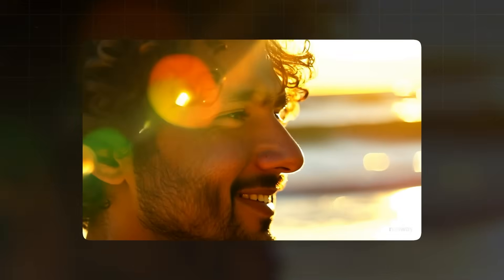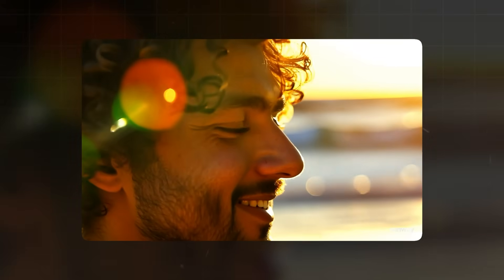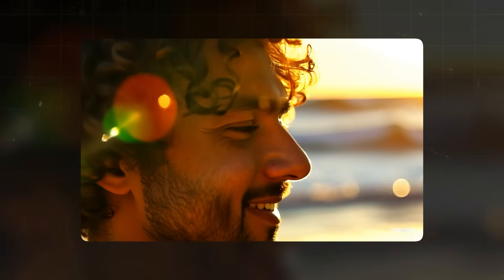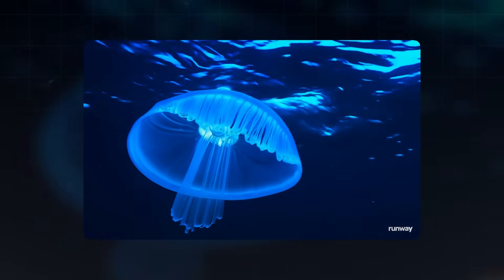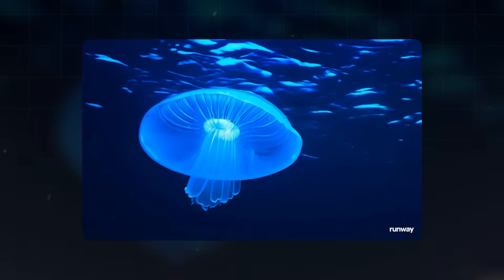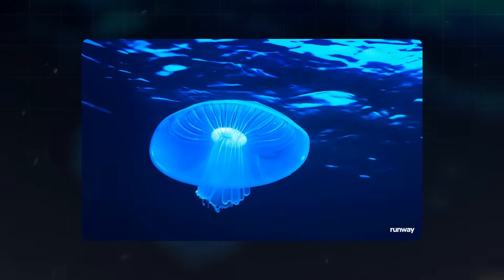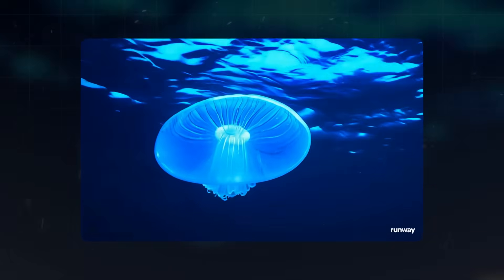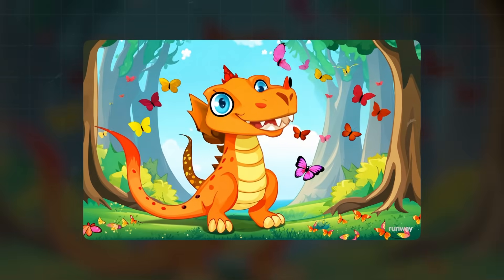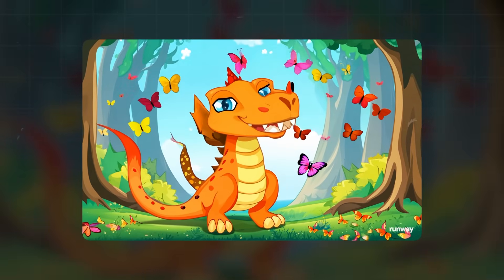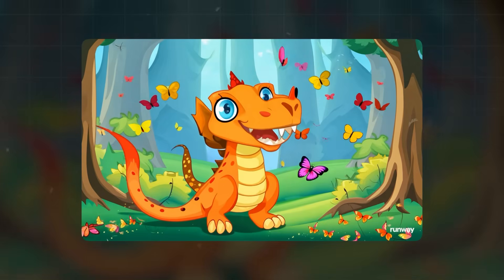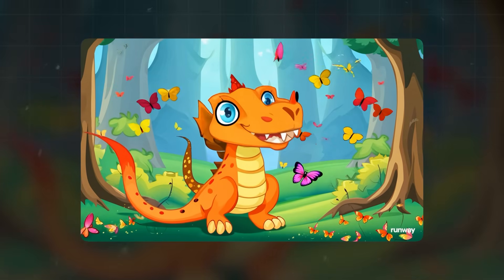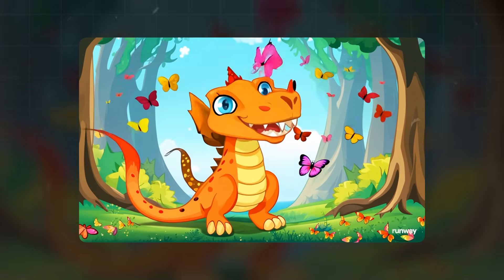It's important to note that not every generation will be perfect. Let's look at some successful examples and some less successful ones. This jellyfish video, for instance, turned out exceptionally well due to a very detailed prompt. On the other hand, this attempt at generating a dragon resulted in some rather unusual and unintended effects.